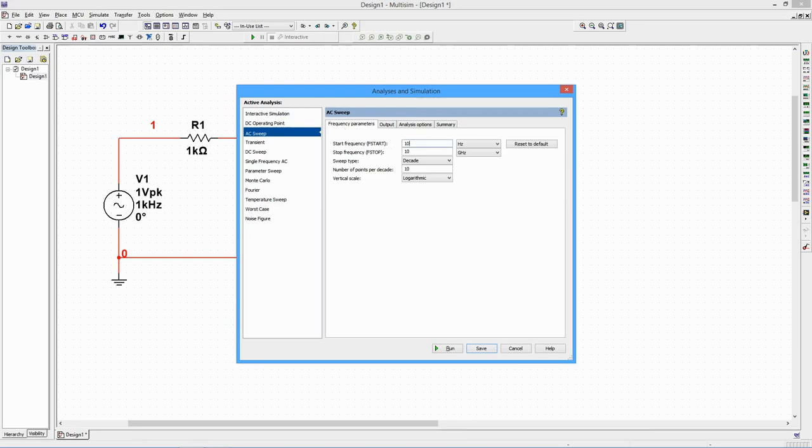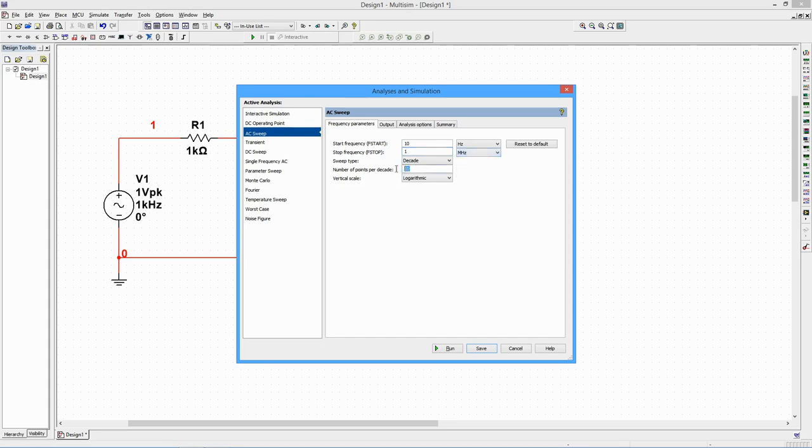We can also set the number of plot points. The larger the number, the greater the accuracy, although this will increase the computation time. We'll use 20 points. We'll also set the vertical scale to decibels.